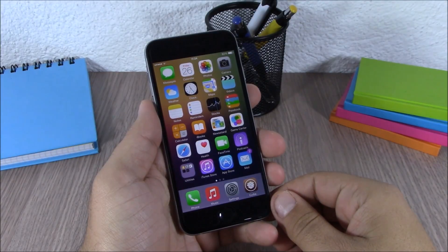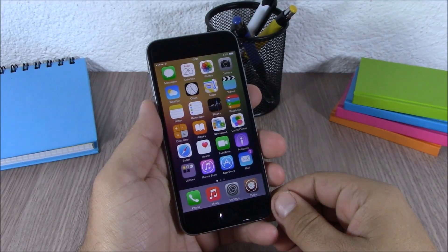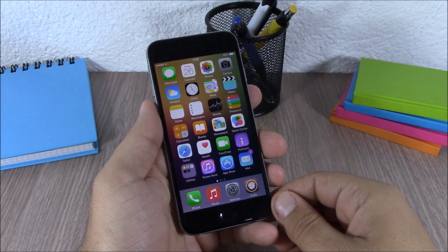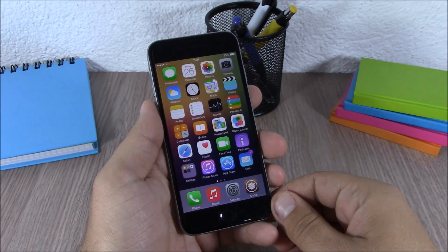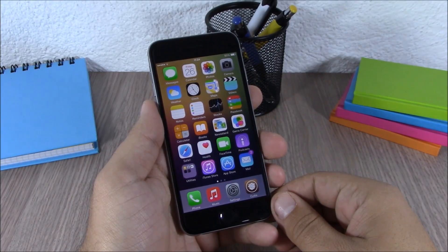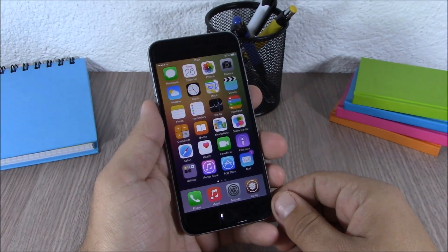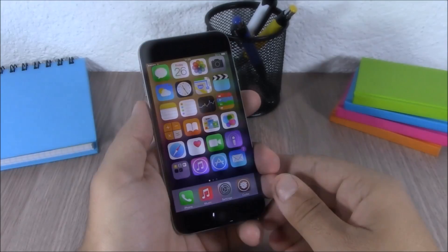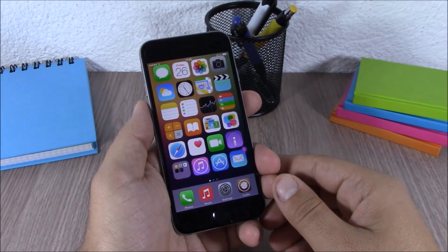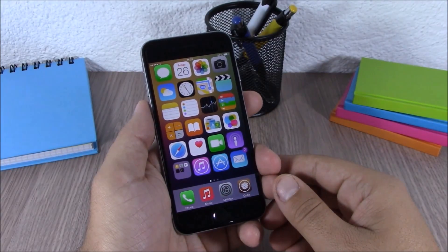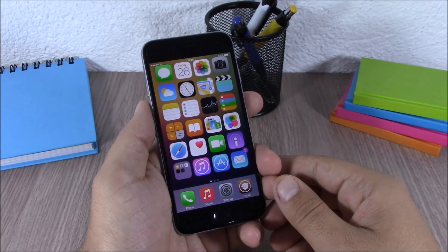Hey, what is going on guys? This is our reviews. In this video I will show you Part 3 of the top 10 Cydia tweaks compatible with iOS 8.3. The first tweak for this video is called Bigify.